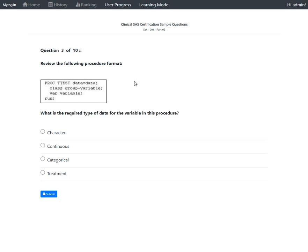PROC TTEST is a statistical procedure used to get confidence intervals for Student's t-test and other analyses. In any procedure, when performing an analysis, the analysis variables are typically specified in a statement called the VAR statement.